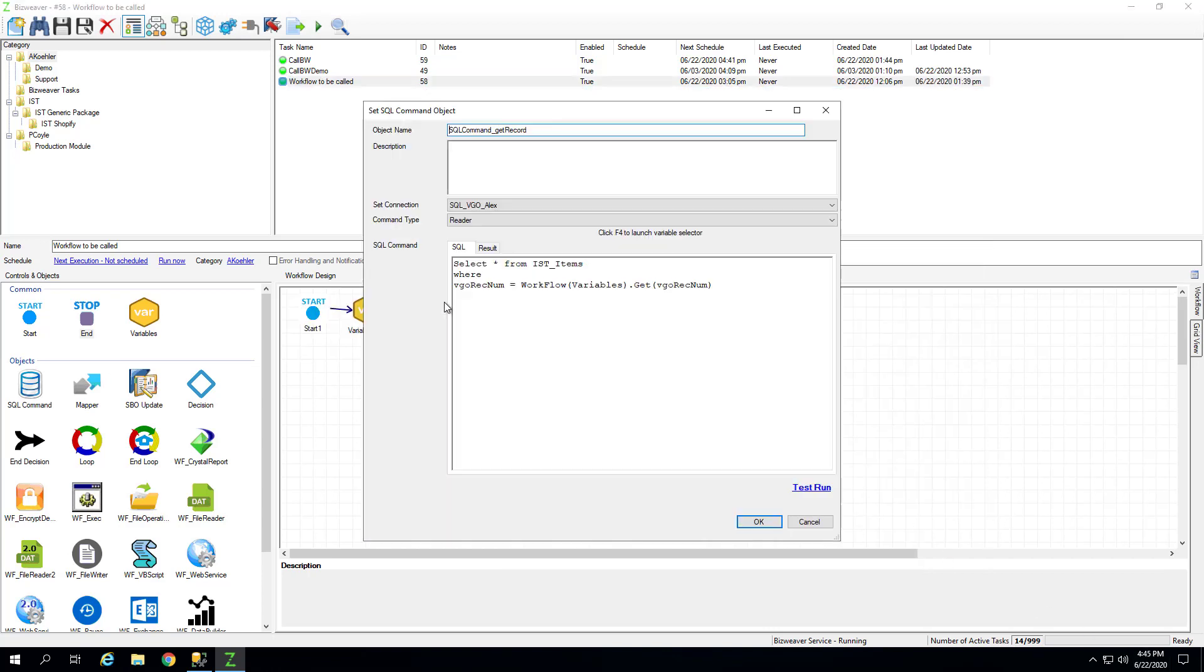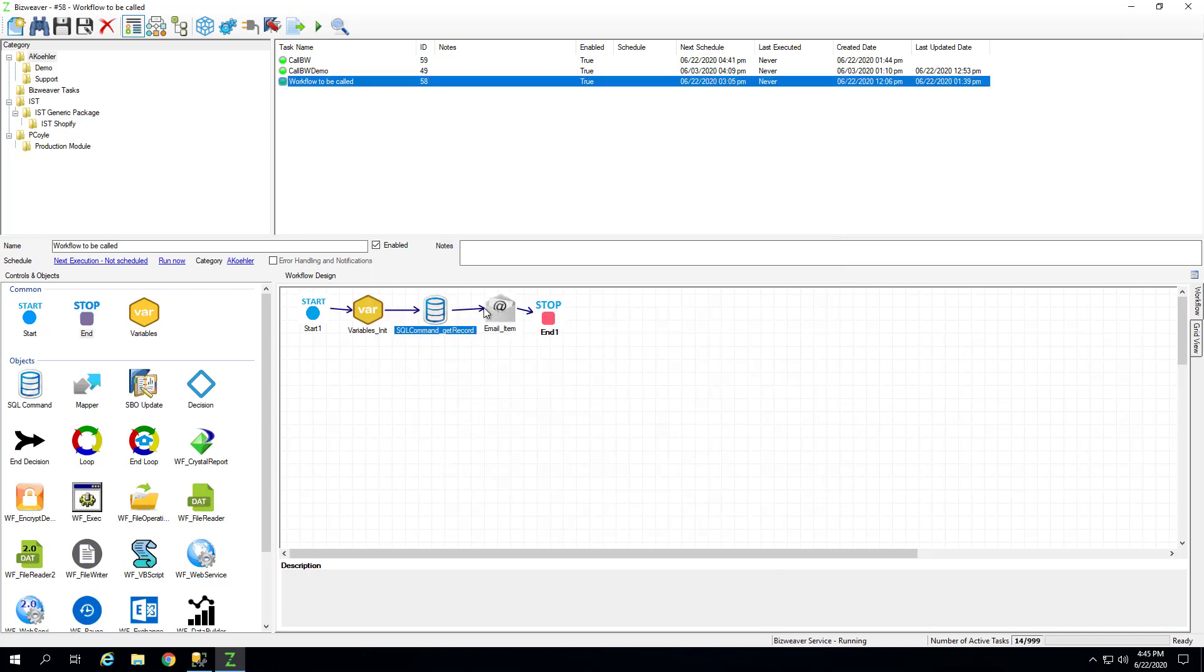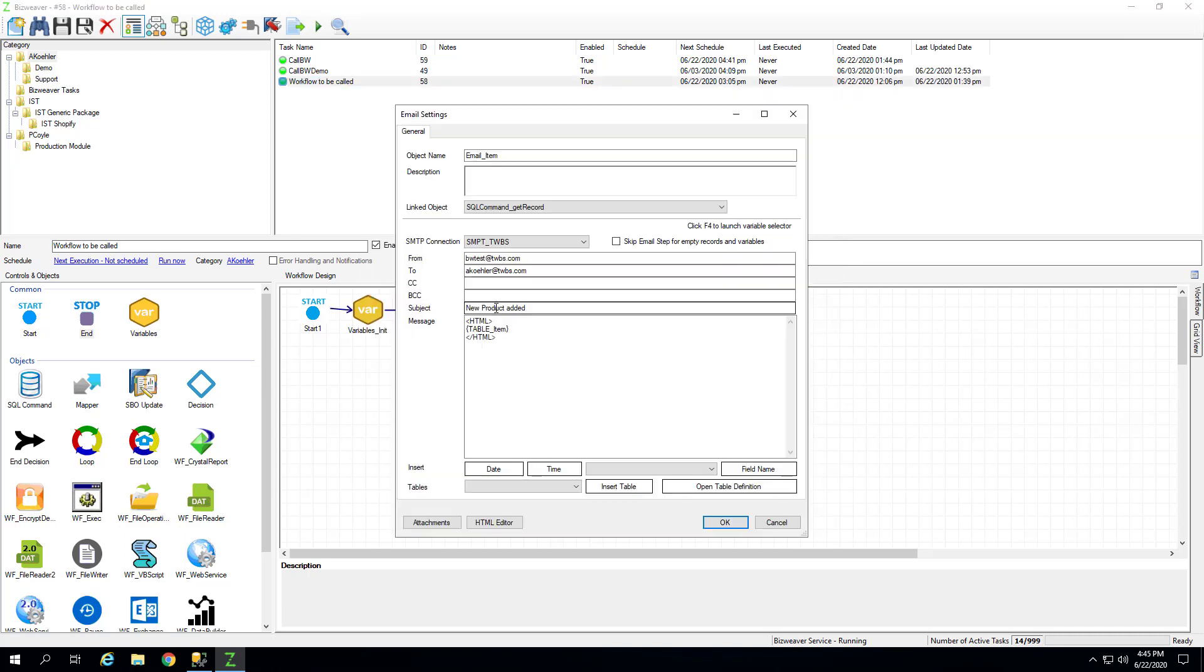Then we're getting the records, and we're getting all the items from this table where the VigoRectNum equals this value. And then we're going to email that using the table in a table within the BizWeaver email tool.